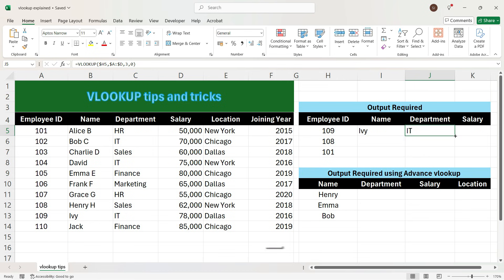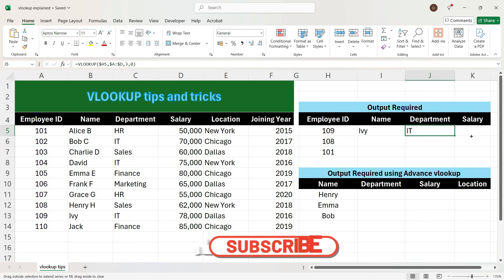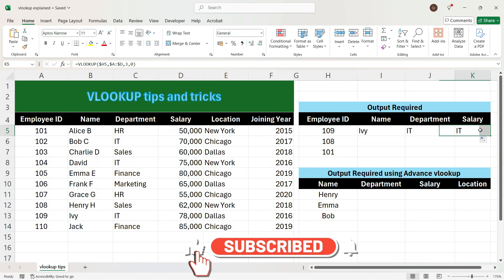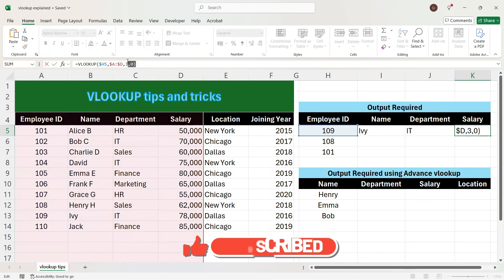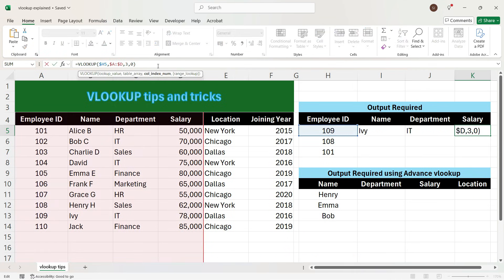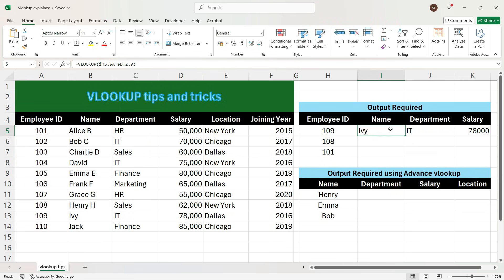To get the salary for the same employee, we drag the formula towards the right, but again we see the wrong output — we got the department ID. To get the salary, we need to change the number 3 to 4. So we can see that manually we have to enter number 2 in the first column, number 3 in the next column, and number 4 in the salary column. So we can implement a trick in Excel.